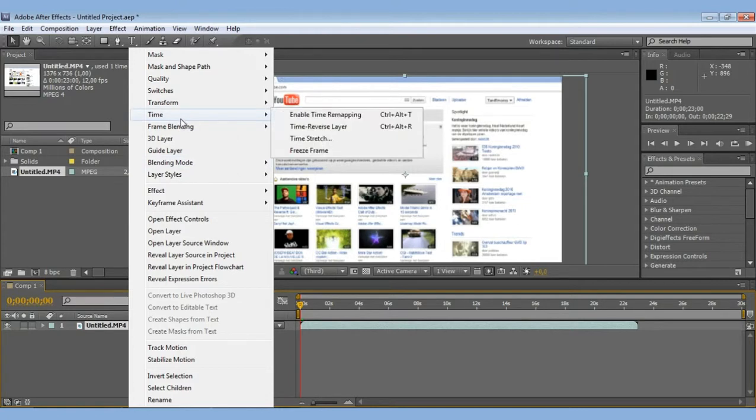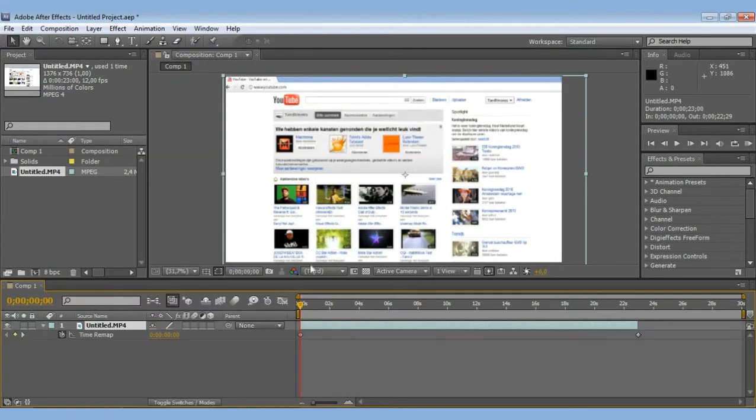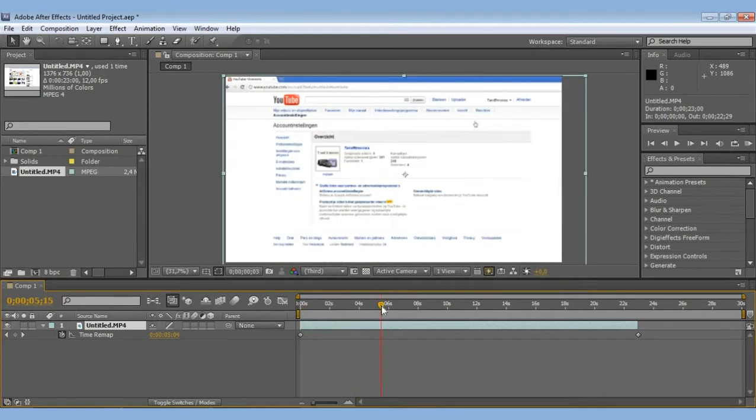So go to time, enable time remapping and go to the place where you want to start the freeze, set the keyframe.